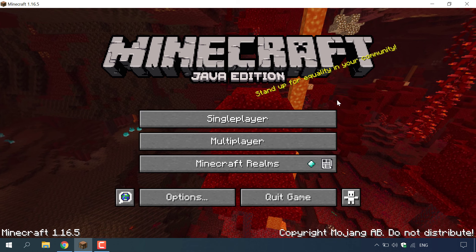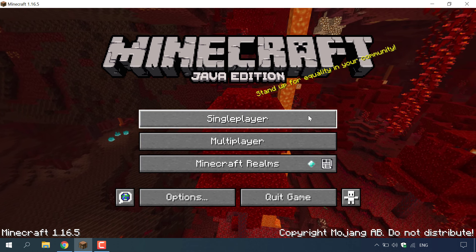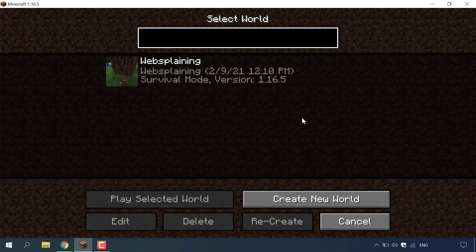To get the name of your world, all you need to do is left click on single player. You'll then be in the world selection where you can see all the worlds that you have in your Minecraft client. As you can see I have a single world here and it's called websplaining.